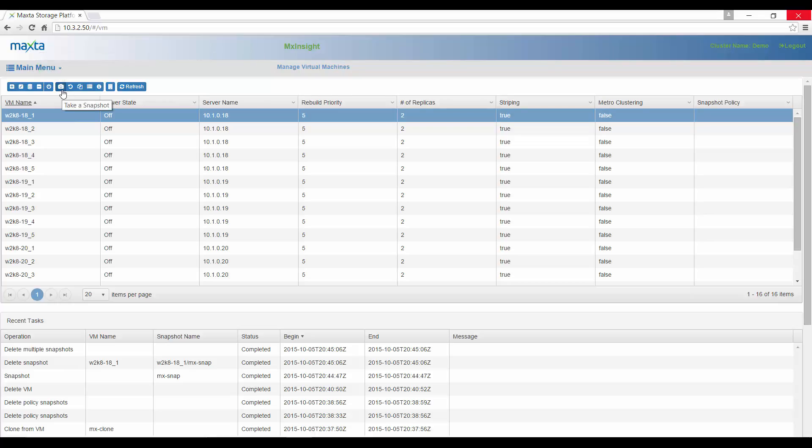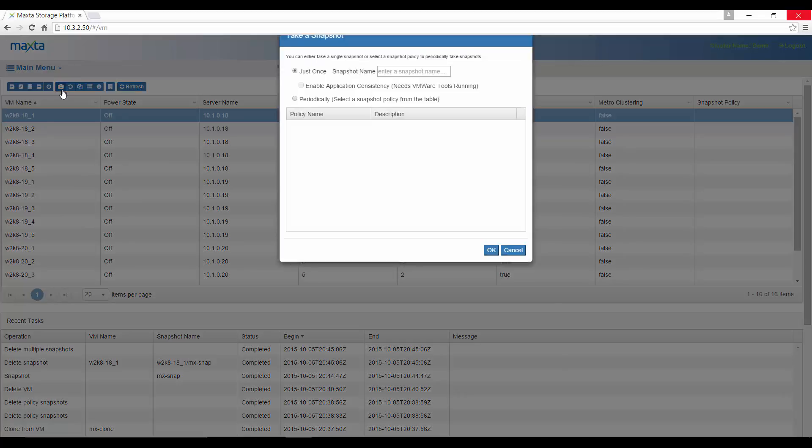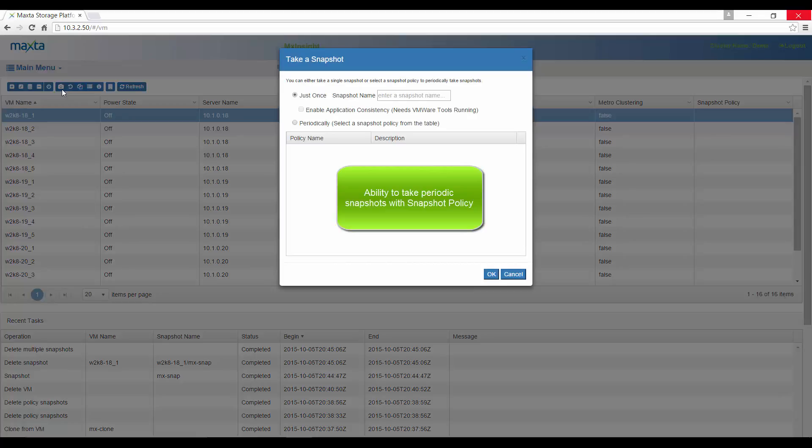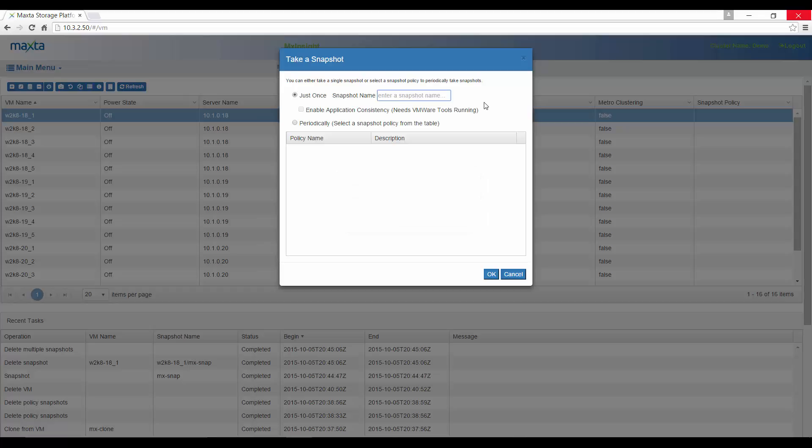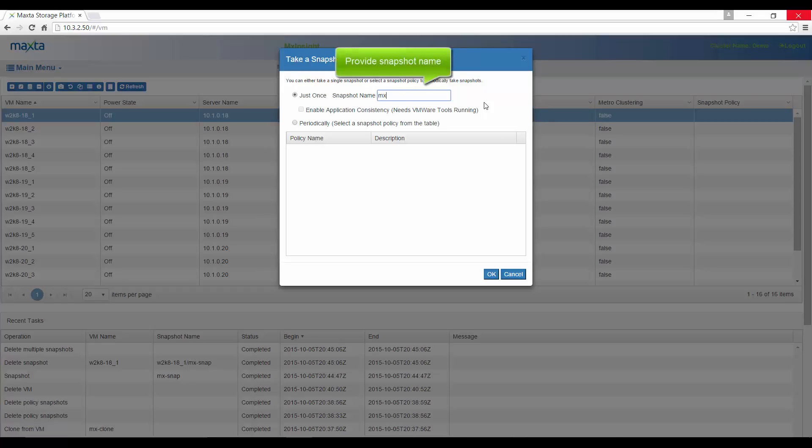You have the option to create multiple snapshots periodically, but this requires having a snapshot policy. We'll cover that in another video. You also have the option to create application consistent snapshots. For now, let's create a single snapshot.